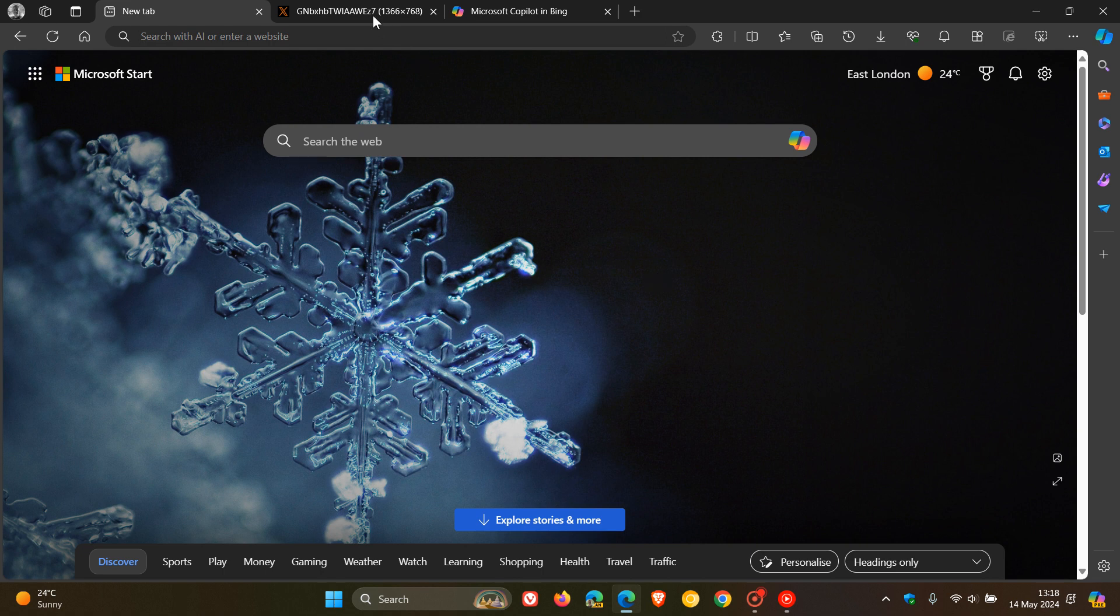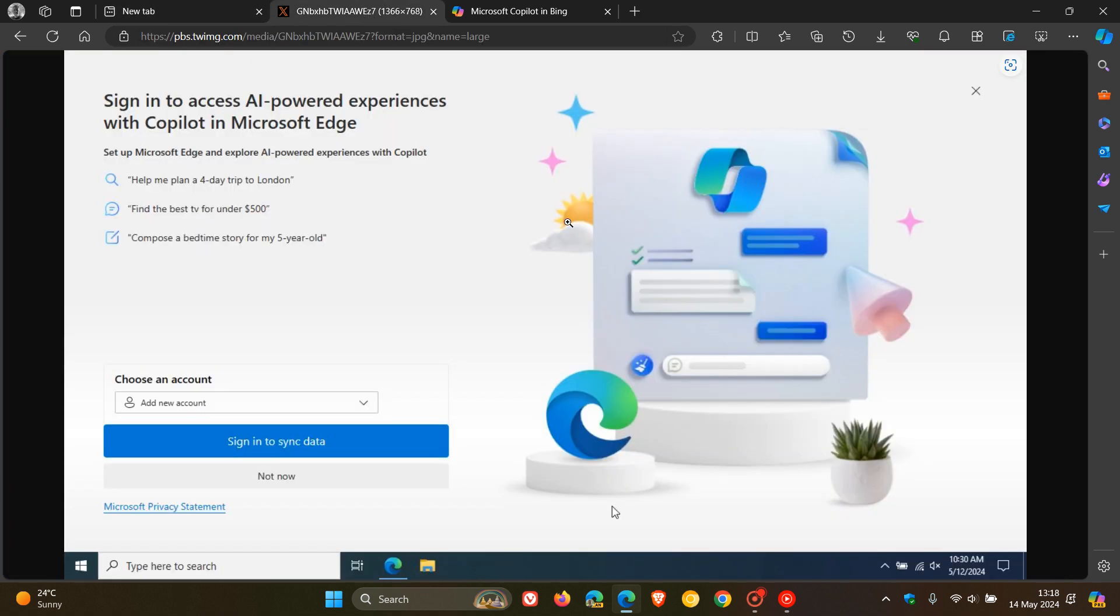And this notification banner was spotted once again by Bob Pony over on X.